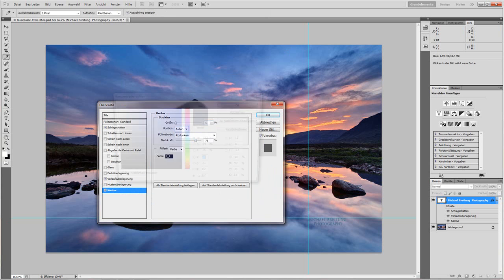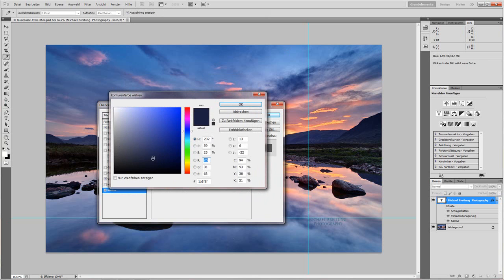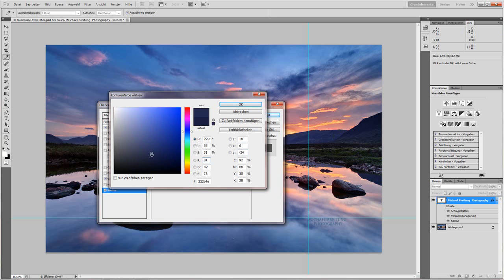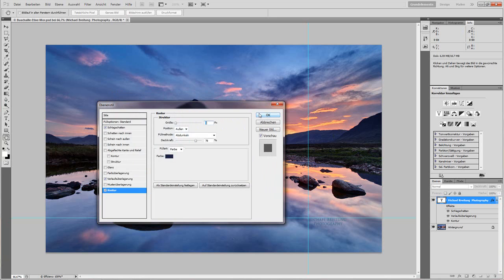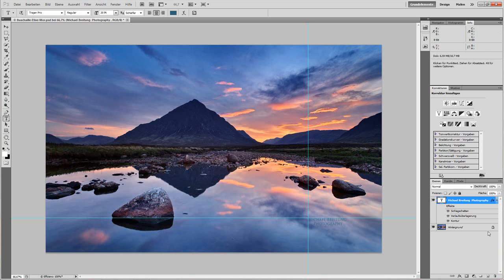And again I choose a color from the image, but a darker color, for example here, a dark blue. I can make it a little darker even. And I set OK.